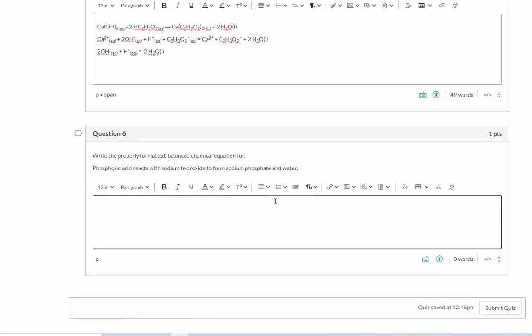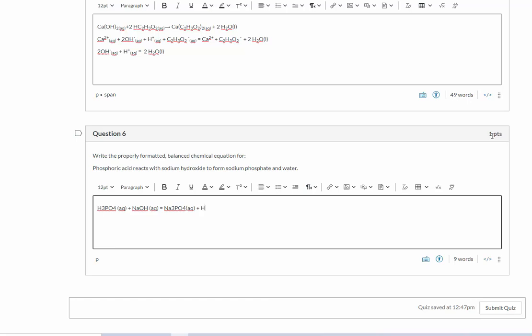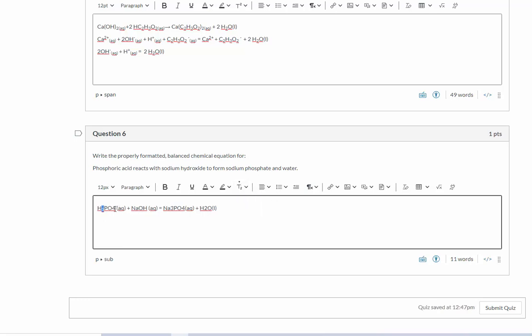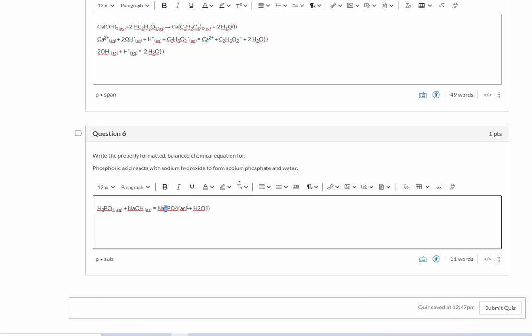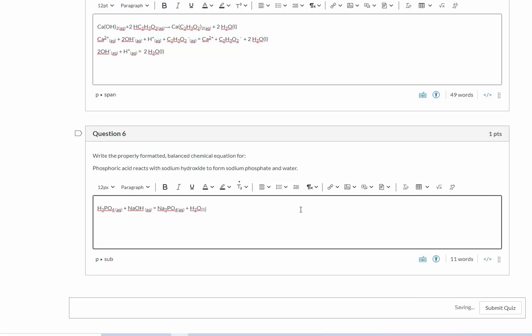And finally, write the properly formatted balanced chemical equation for phosphoric acid. So that's H3PO4, and that's going to be aqueous reacting with sodium hydroxide, again, aqueous to form sodium phosphate, which is Na3PO4, and again, aqueous and water H2O, which is going to be a liquid. So I'm going to put my subscripts in first. And now balance.